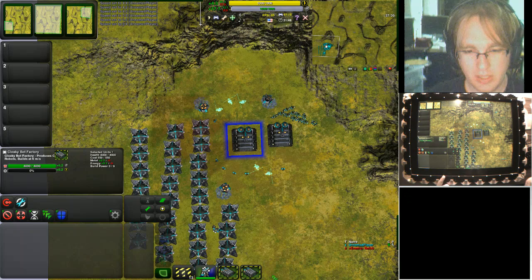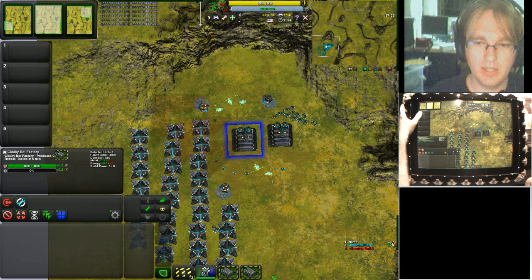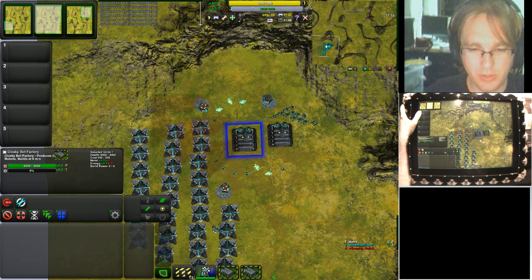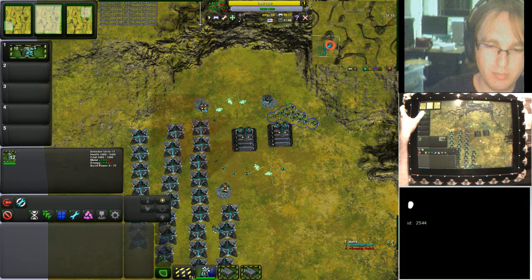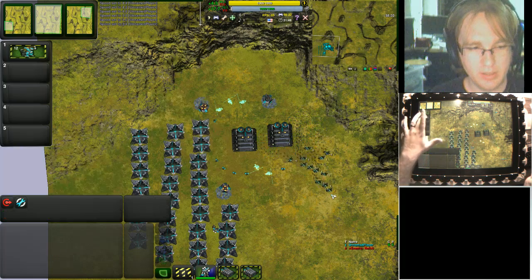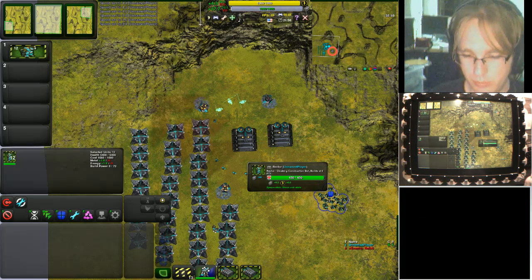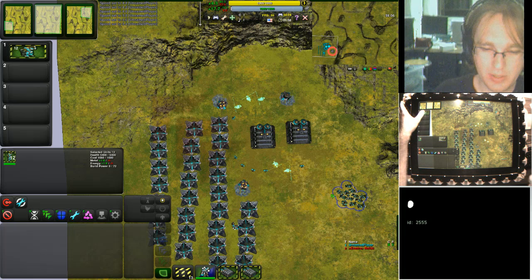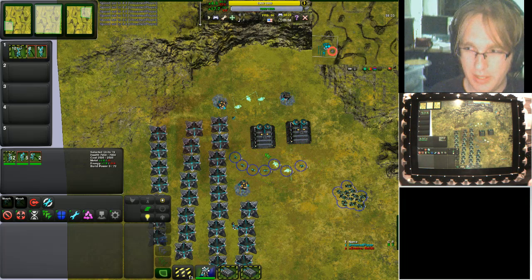Something similar is going on with these buttons here — these are control groups for managing units. If I want to put all of my little construction bots in control group one, I hold control group one, select them, and there you go — I have all of them selected. I can select them quickly later by just activating control group one again. I can also add to that control group by holding it and doing a lasso select, and anything I lasso gets added into that control group.